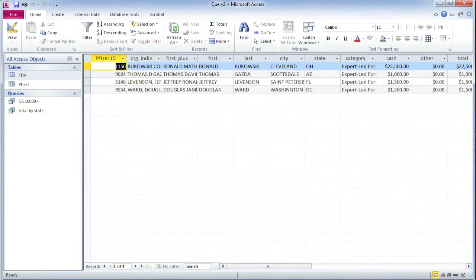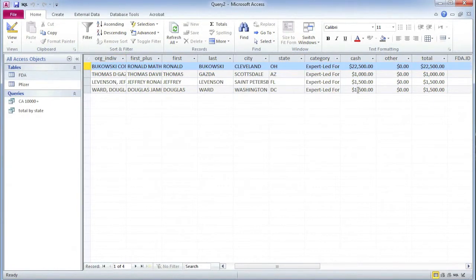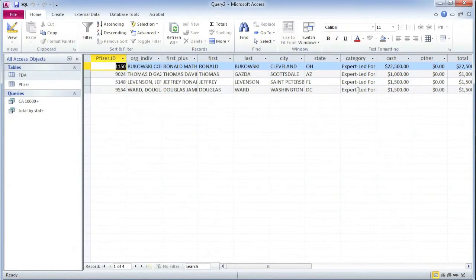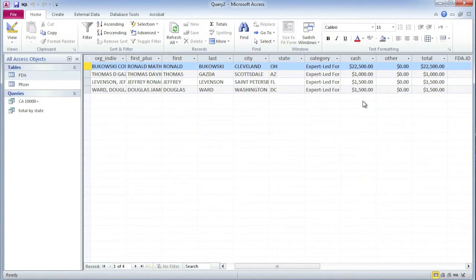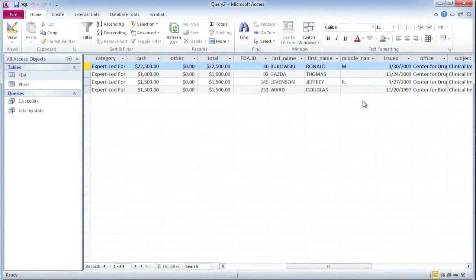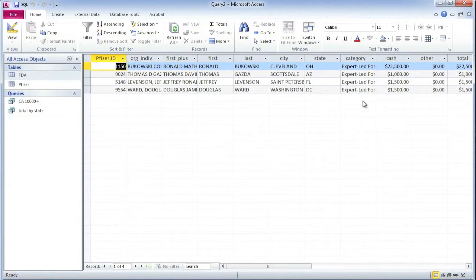And I have a list of four doctors with how much they were paid. They're all running expert-led forums and they appear in both tables. Now, this would not be the end of my reporting. I need to check that Thomas David Gazder in Scottsdale here is the same guy who's in the other table. So there's a lot of reporting to do. It turned out that these were the same four guys, and they are all mentioned in the story.